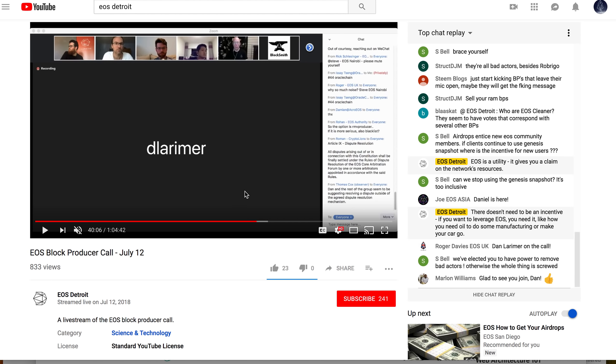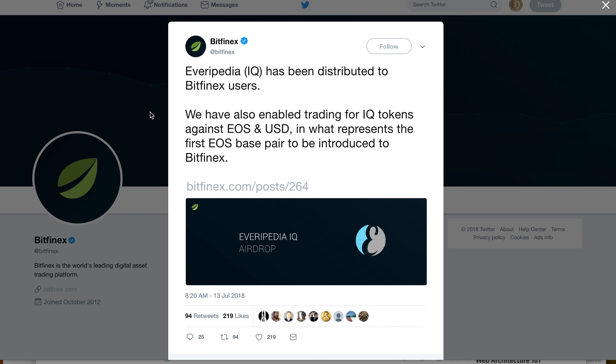Let's look at the bigger news: Everypedia has been distributed, not only to everybody who held their own tokens on the Genesis snapshot, but also Bitfinex, one of the biggest exchanges. They distributed the Everypedia airdrop and more importantly, they listed Everypedia immediately.